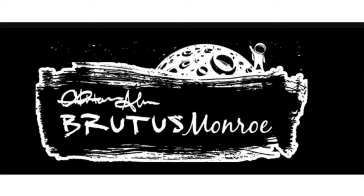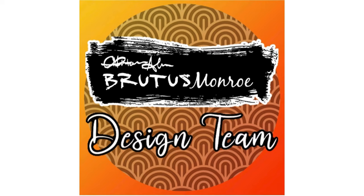Hello again, Rebecca here. Welcome back to my channel and welcome back to another Brutus Monroe Design Team layout.